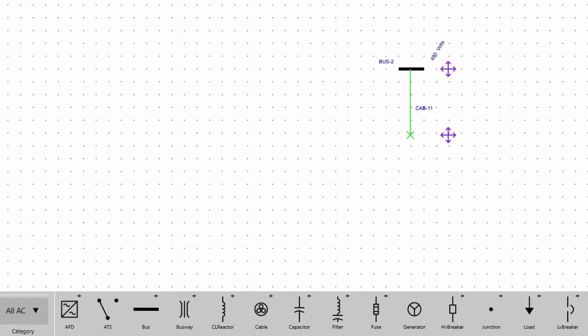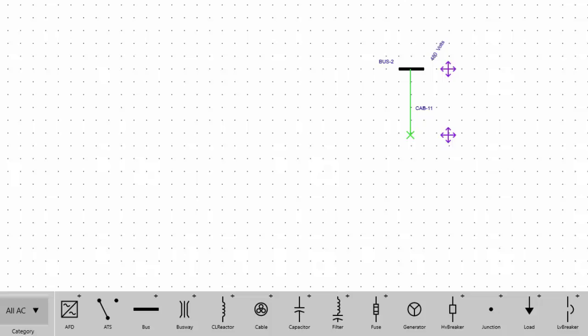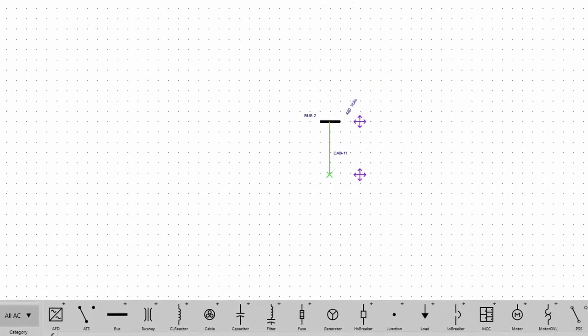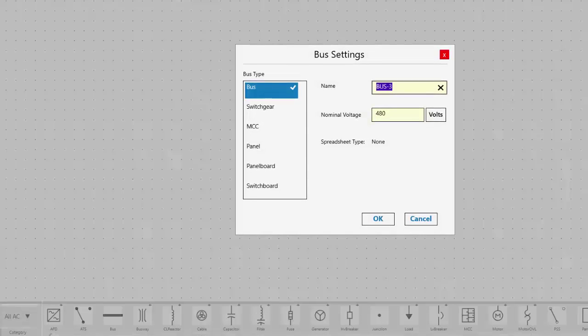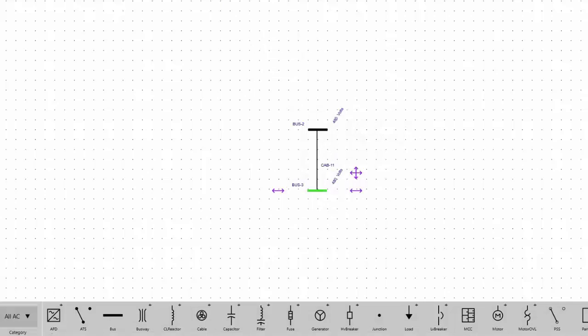Another common method is to tap to connect. Select the item on the one line to which you want to connect. Items that can connect to the selected item appear with a small plus sign next to them in the equipment palette. Tap the item on the equipment palette to automatically connect it to the item selected on the one line.